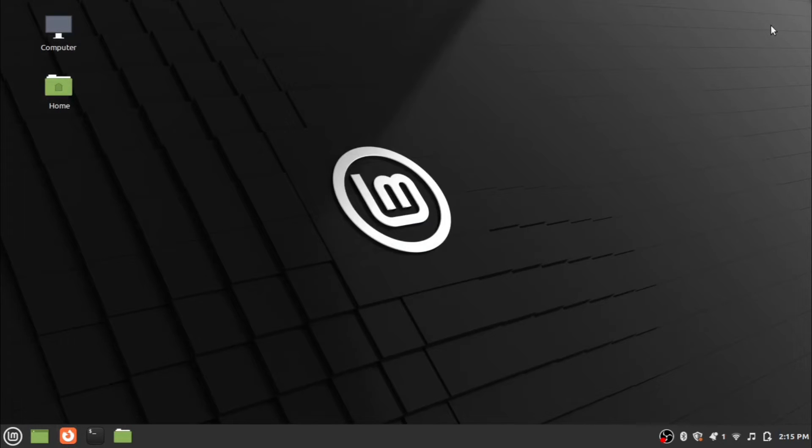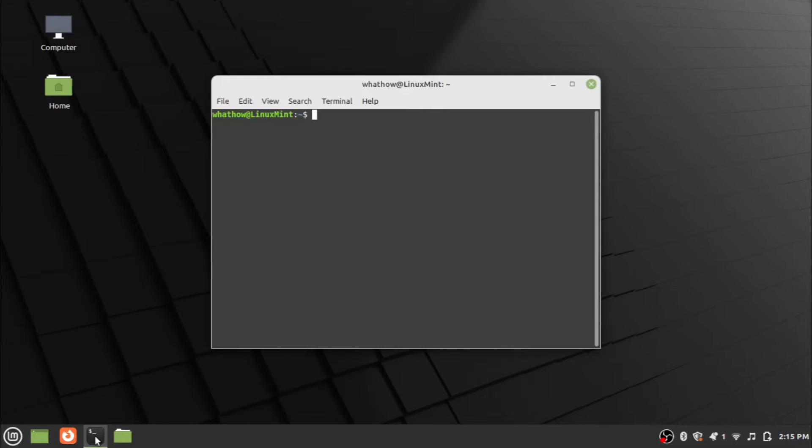Before starting the Java installation, we need to check for any pre-installed Java present in the Linux system. To check that, open the terminal and type the command java space hyphen hyphen version.